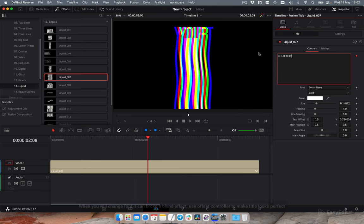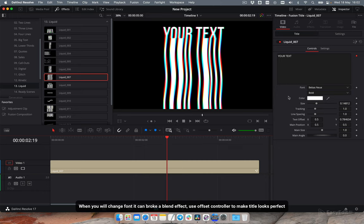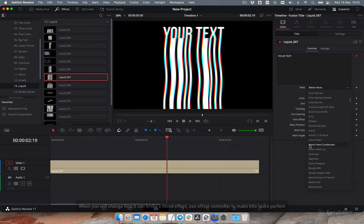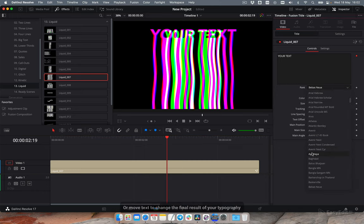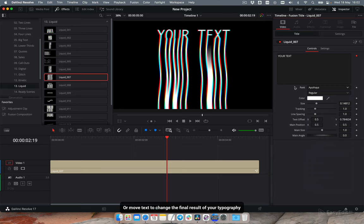When you change font it can break a blend effect. Use offset controller to make title looks perfect, or move text to change the final result of your typography.